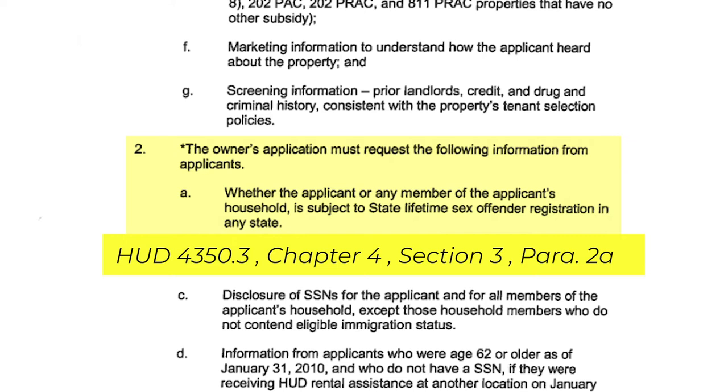Your application should ask the question if anyone in the household is a registered sex offender or on any state lifetime sex offenders registry. According to the handbook and HUD Notice 2012-11, it should ask applicants to list all the states where any or all household members have lived. It would be your job to run a sex offender background check in all of those states.